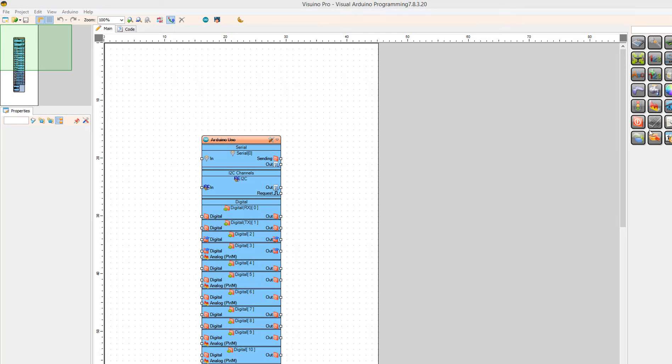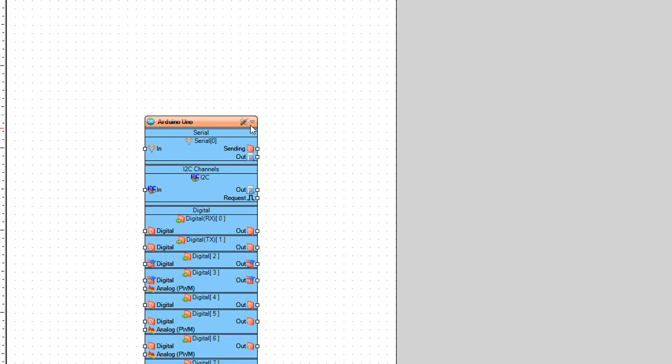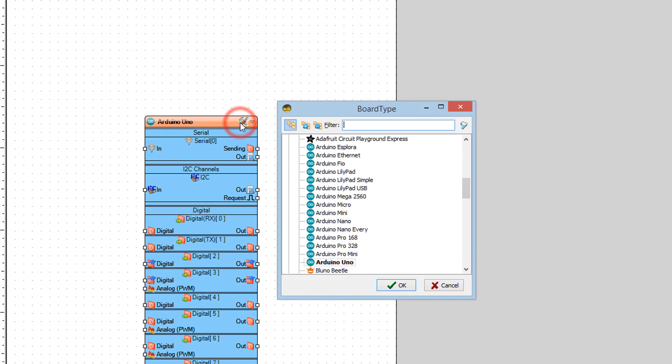Start Viswinu and select the Arduino board, in our case it's Arduino Uno.